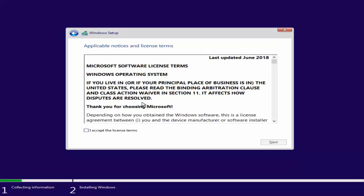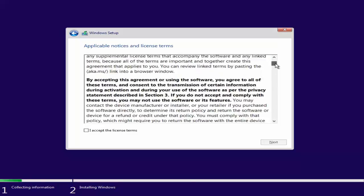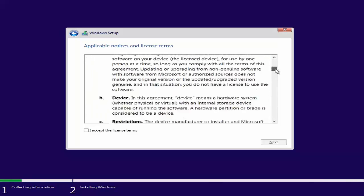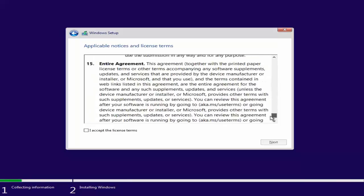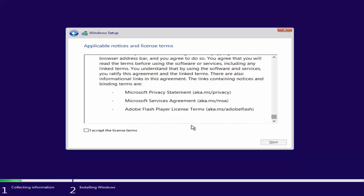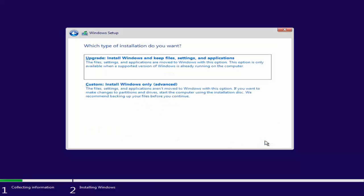Here you have the Windows license agreement, last updated June 2018. I suggest going through the license if you have time. For me, since I know this license already, I'll just select 'I accept the license terms' and click Next.